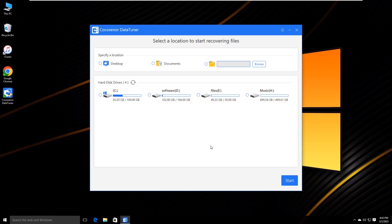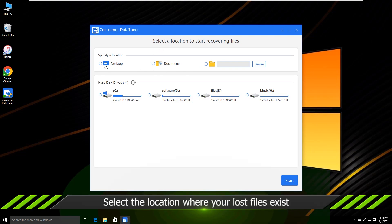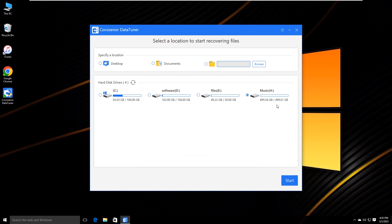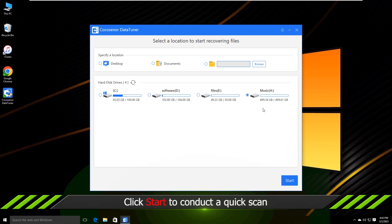Once launched, the software shows all drives listed here. Just choose a location and click on the Start button.